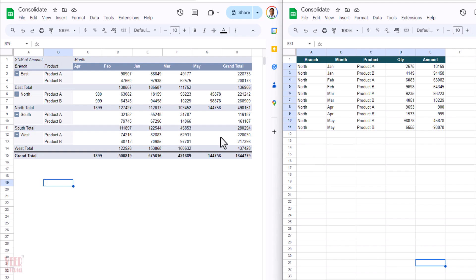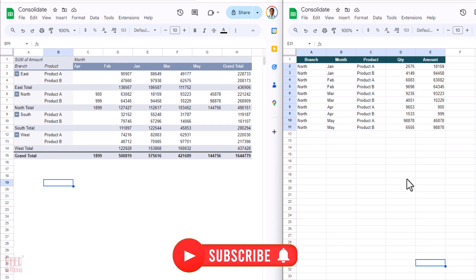Manually copy-paste and consolidate the data is a very tedious task. Don't worry, Google has an amazing feature. By using it, you can consolidate the data in a few clicks. Before going ahead, if you're new to my channel, please subscribe so you will not miss such wonderful videos in the future. Let's get started and jump into the video.